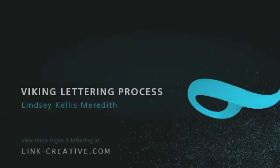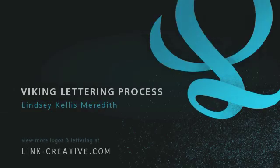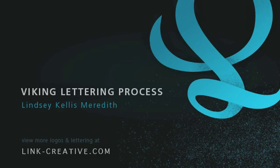Thanks for watching. If you want to learn more about what I do, please visit link-creative.com. There you can see more of my logo design and custom lettering. See ya!